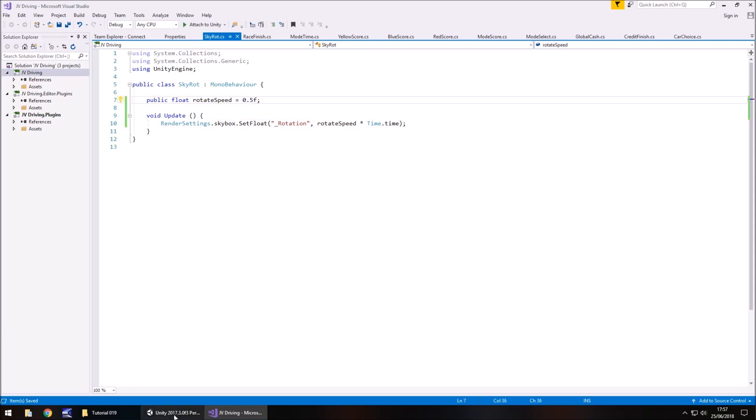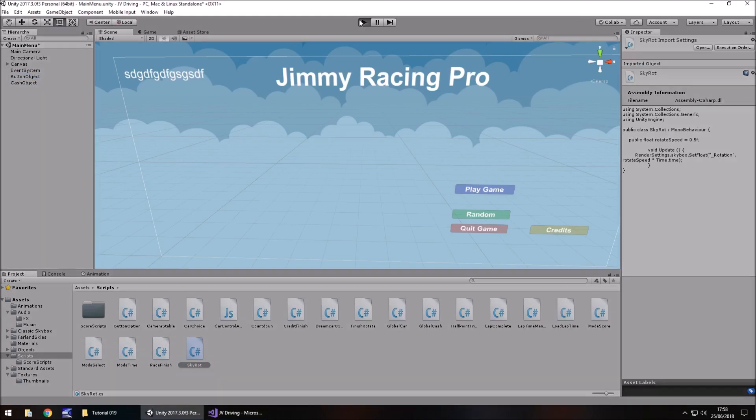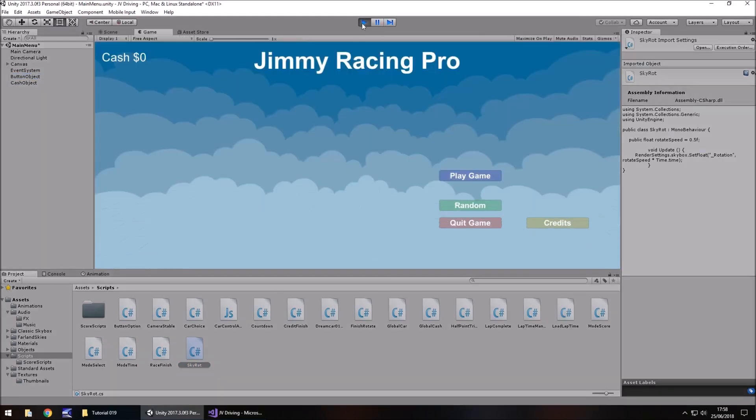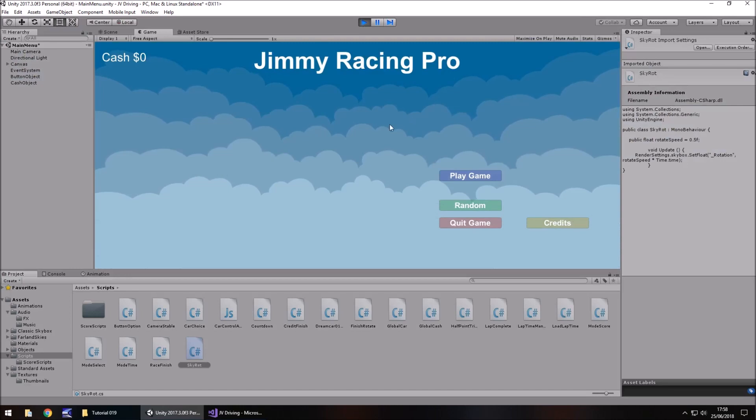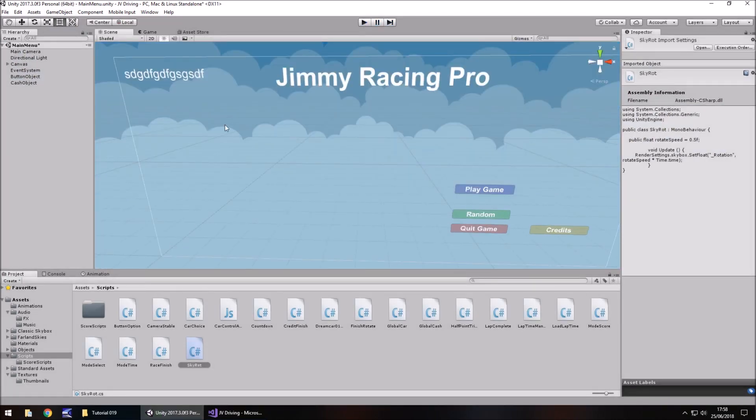So by default let's make the rotation speed equal to 0.5f, save, and the great thing about this is we can just attach this to any object and it will apply it to the scene. So let's drag and drop sky rot onto button object and press play. There we go, so a bit more to the scene rather than just a still image. And we'll apply this to each scene as we go along.